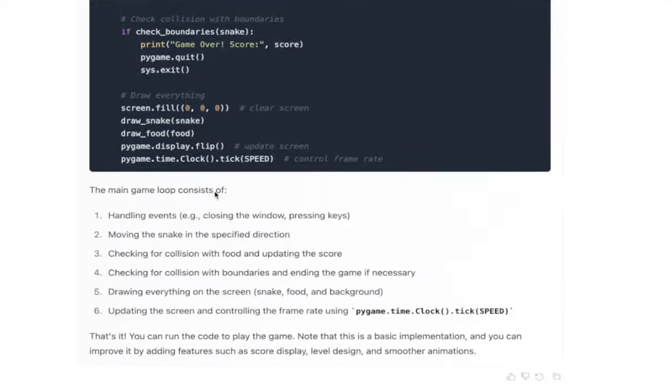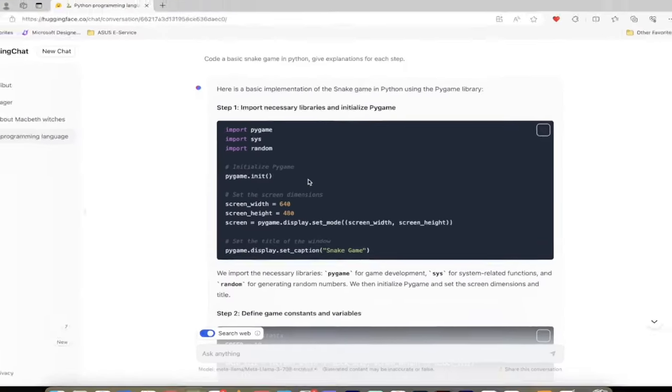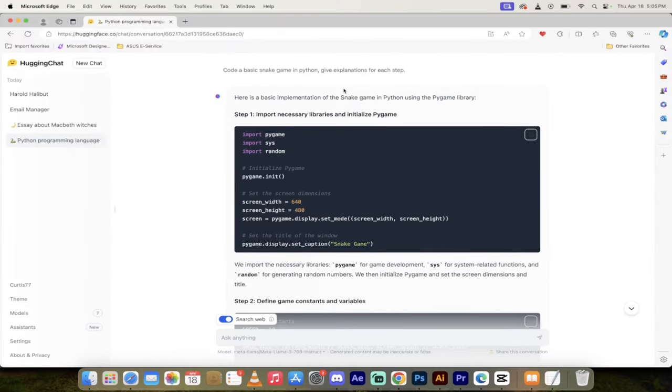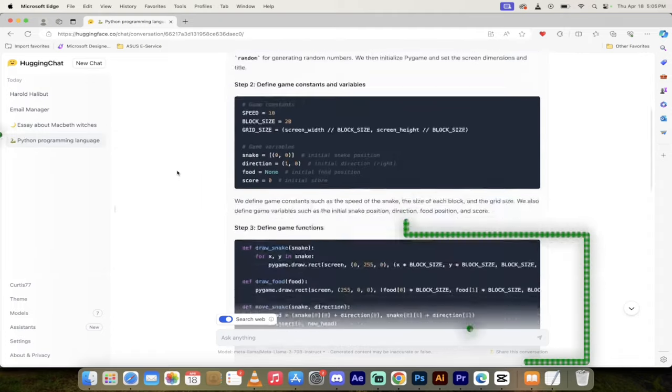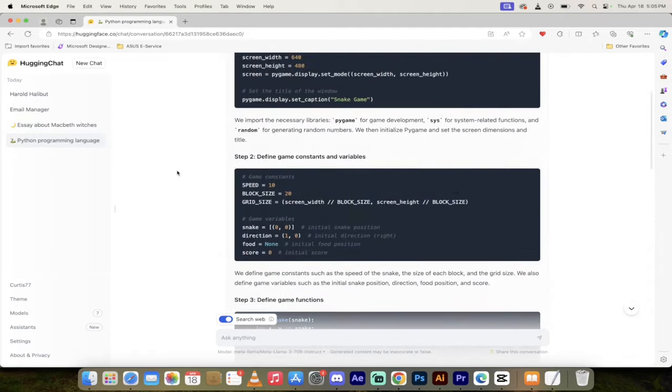And then finally, I got an example here of it creating a video game for me, a basic snake game in Python, giving explanations for each step. Now, I know this is all really cool, but here's the thing. It did it for free. Let's go. I'm going to show you how to log in and rock and roll.